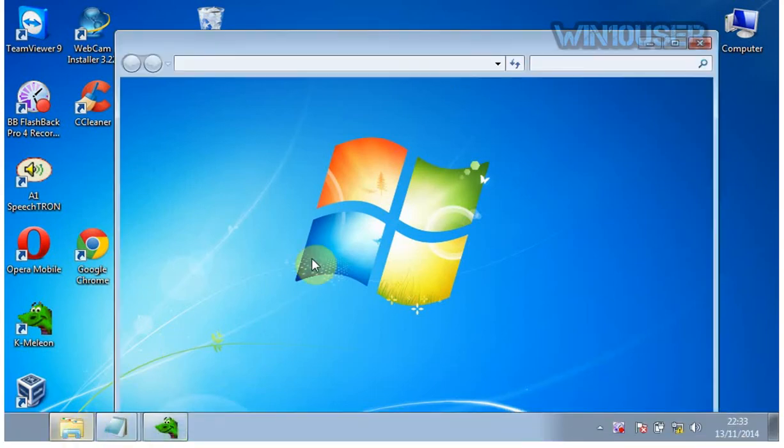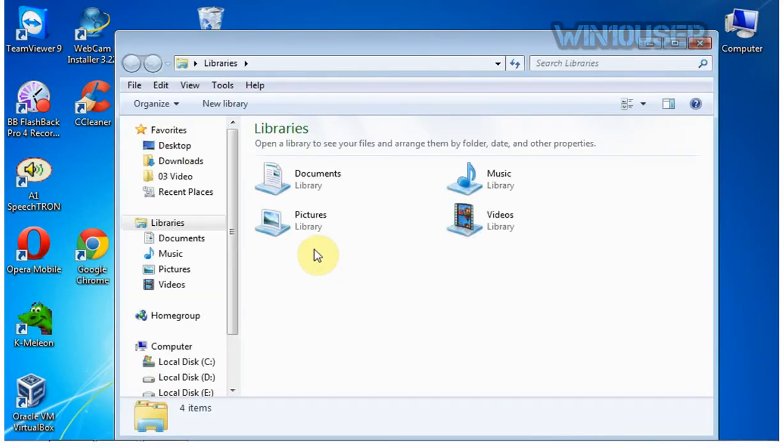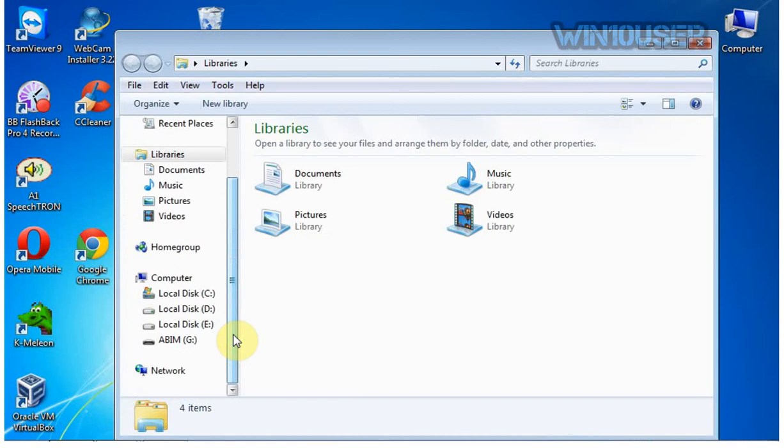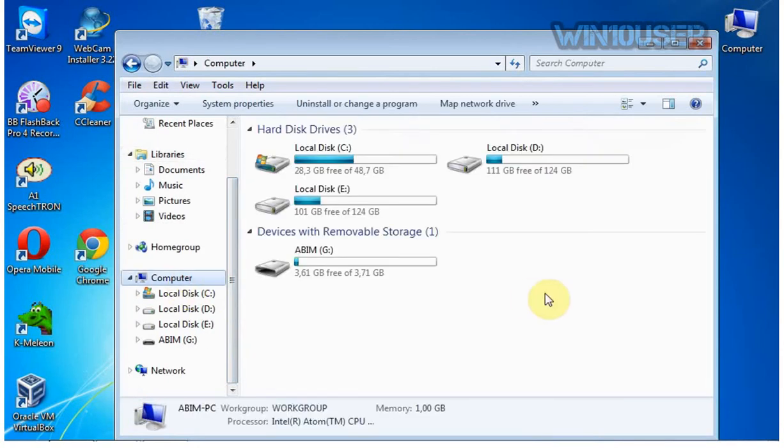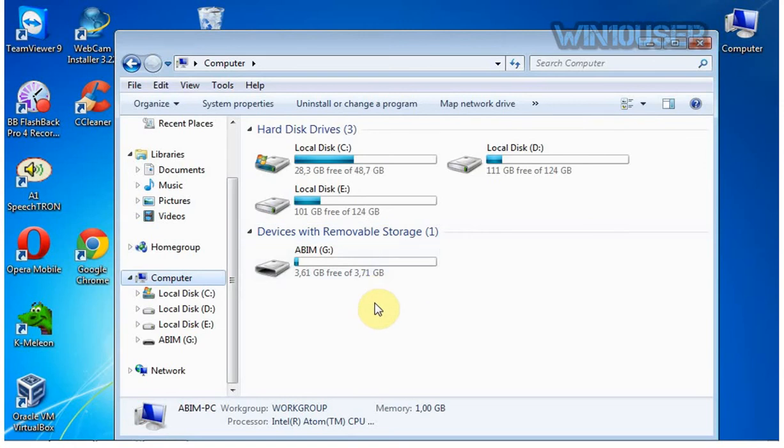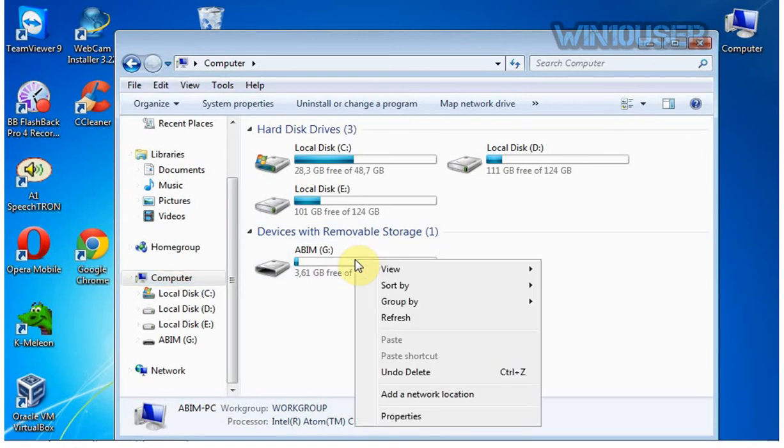To enable BitLocker, open Windows Explorer, click Computer, right-click on the drive you want to lock. For example, I chose drive G.